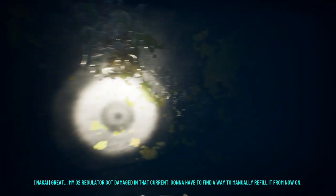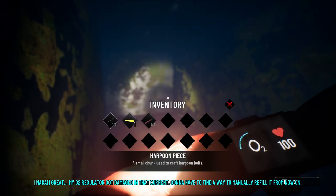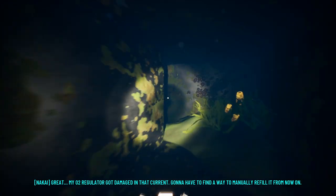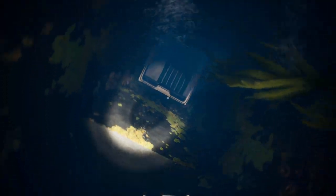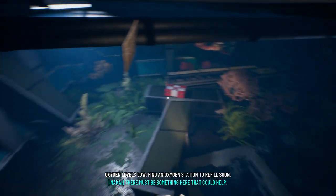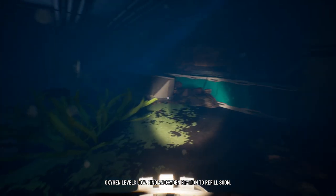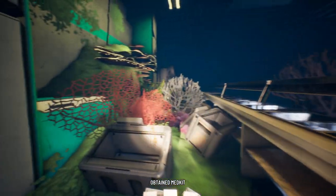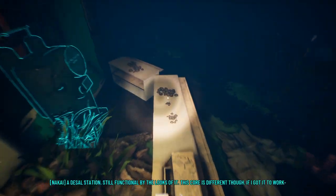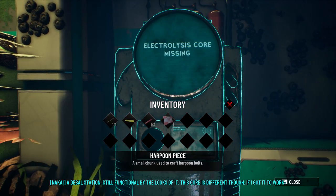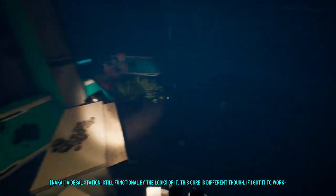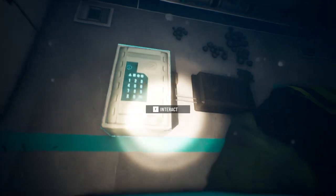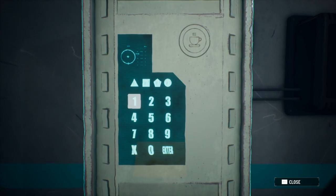Oh, great. My O2 regulator got damaged in that current. Gonna have to find a way to manually refill it from now on. Controls are a little wonky. There must be something here that could help. But I think it makes sense for the game being underwater. That doesn't feel out of place. We got a med kit.